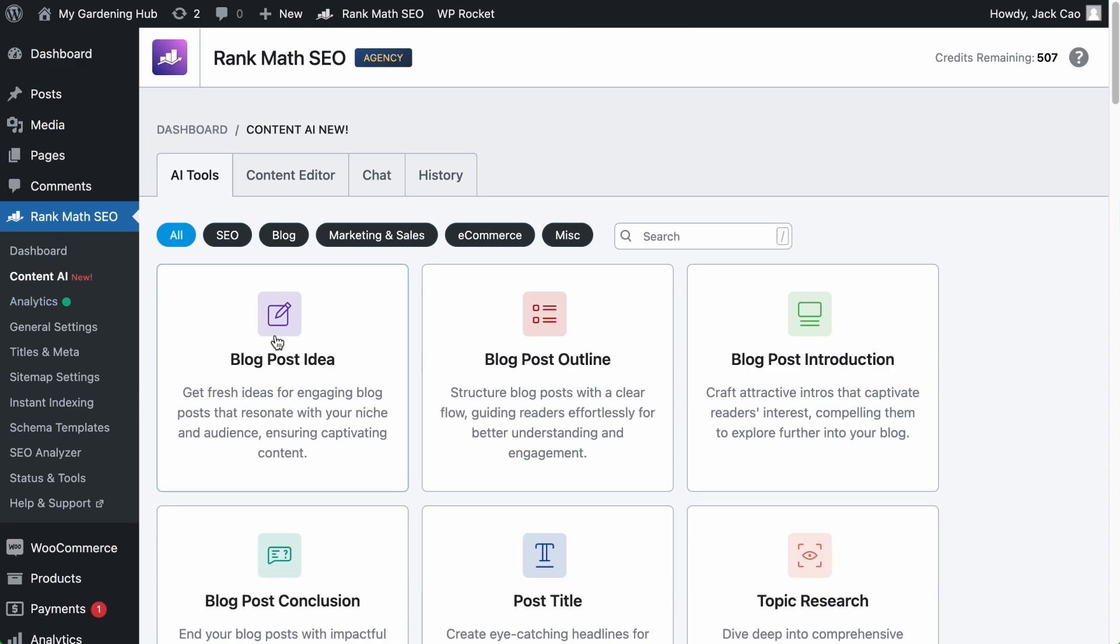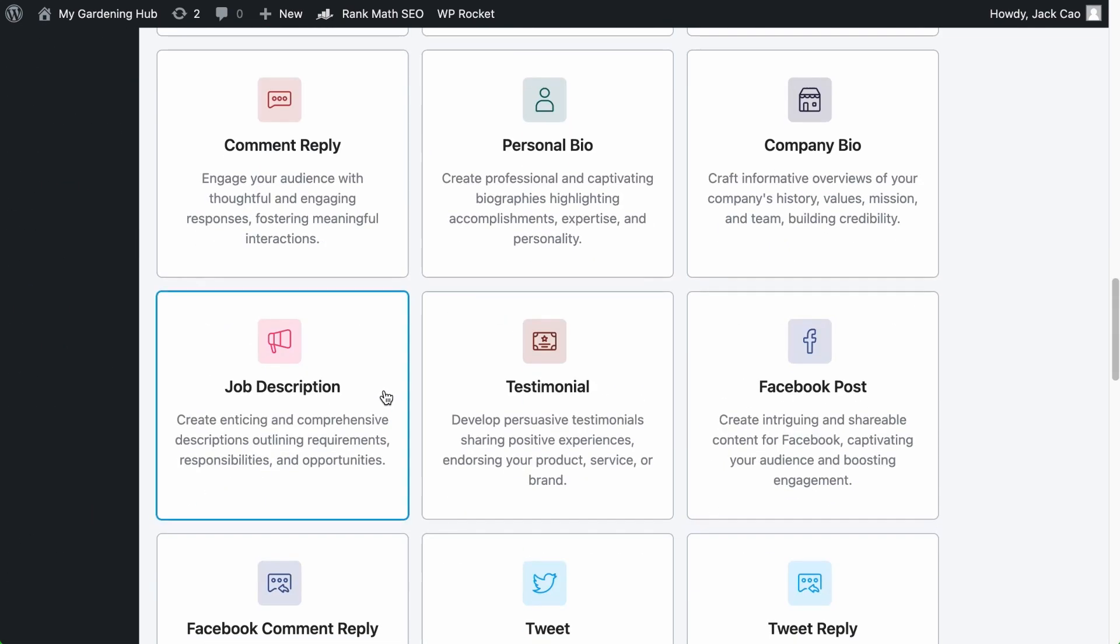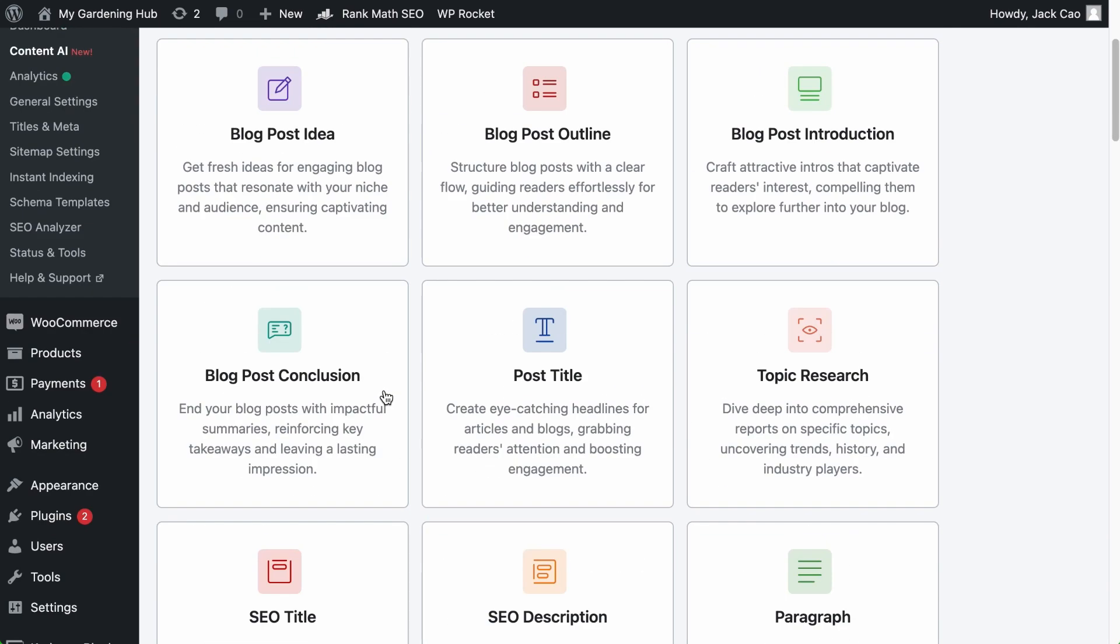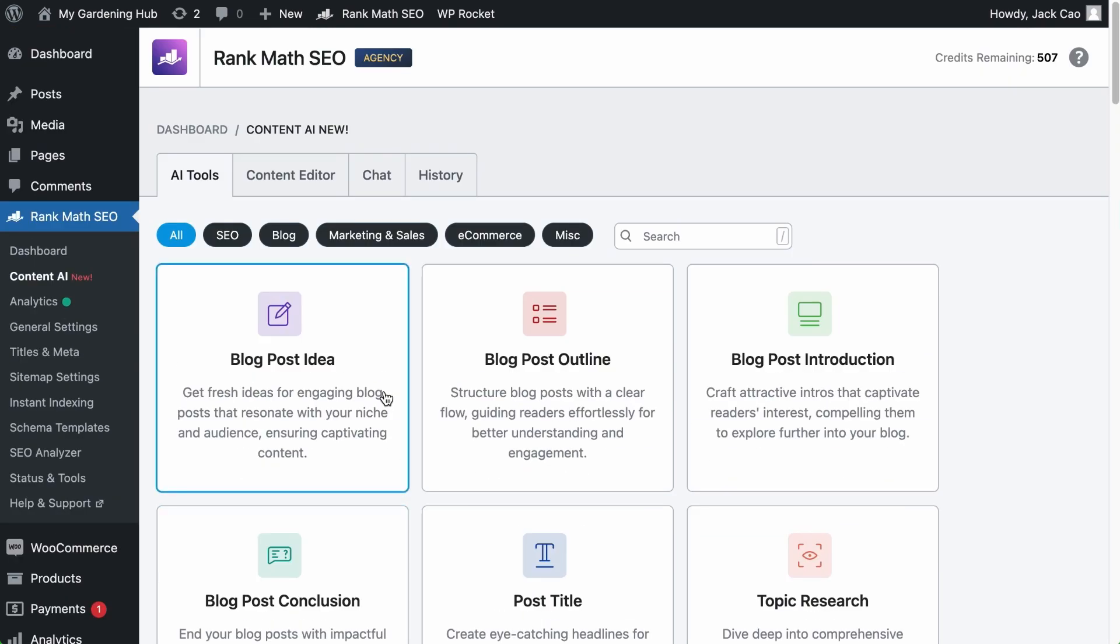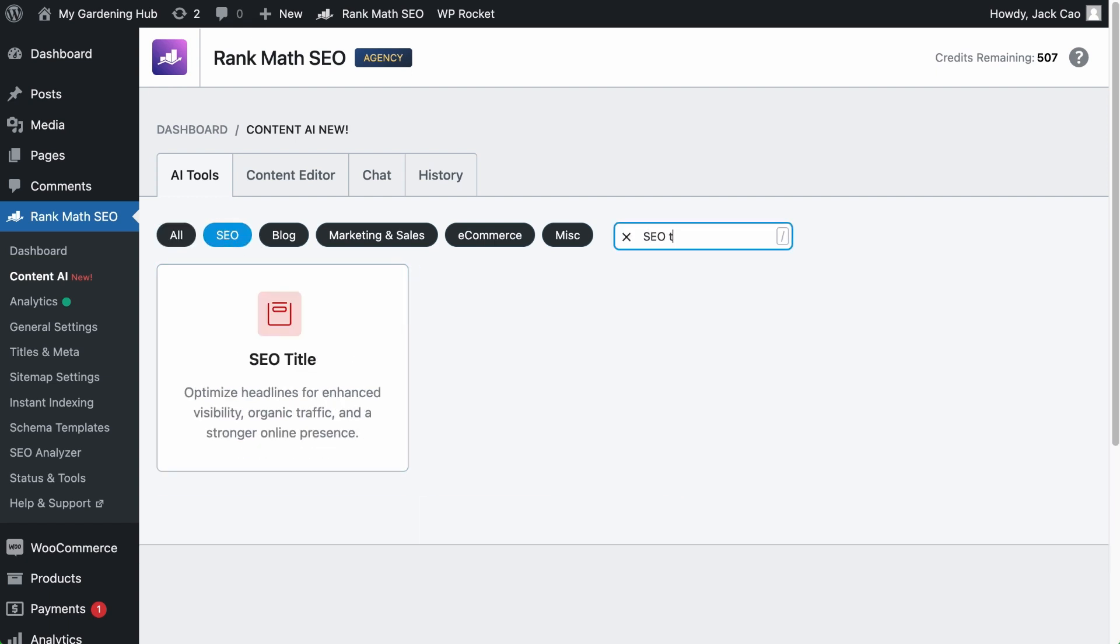Click on it and you will see a full list of our AI tools. And the SEO title tool is nested under the SEO category right here. Feel free to use the search function to search for the tool as well.